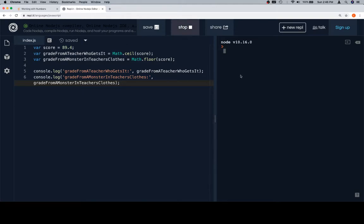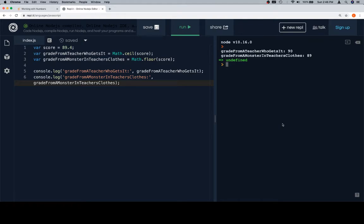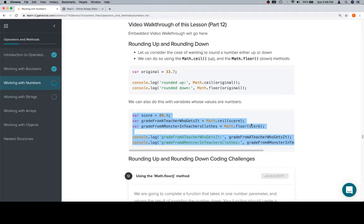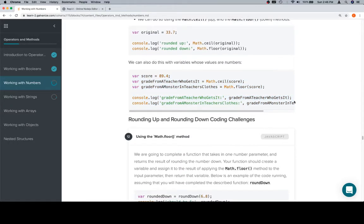Let's run it, and we'll see that we get 90 from the good teacher, and 89 from, like we said, a monster in teacher's clothing. So there's our context-filled example.